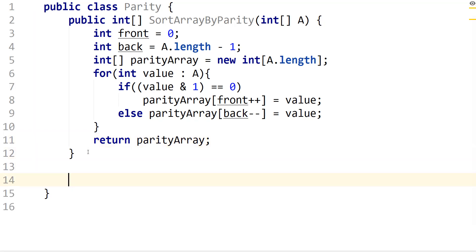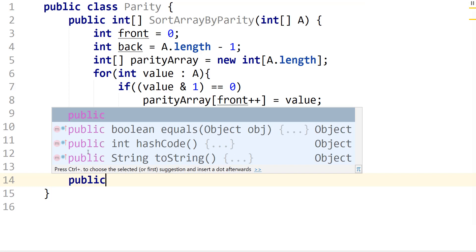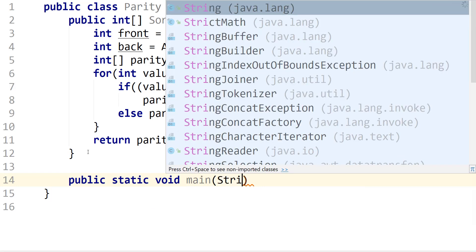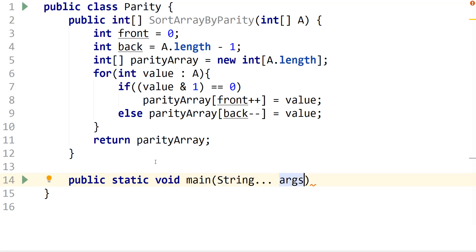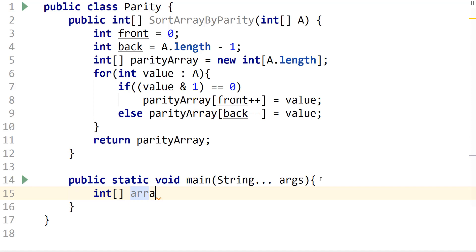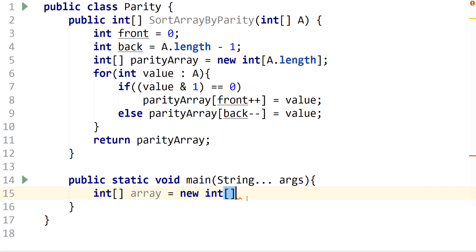So let's go ahead here and just create a main. Public static void main string array args. We can create a new array. So let's say int array array equals new int array and just pass it some values. So we're going to pass in three, one, two, and four.